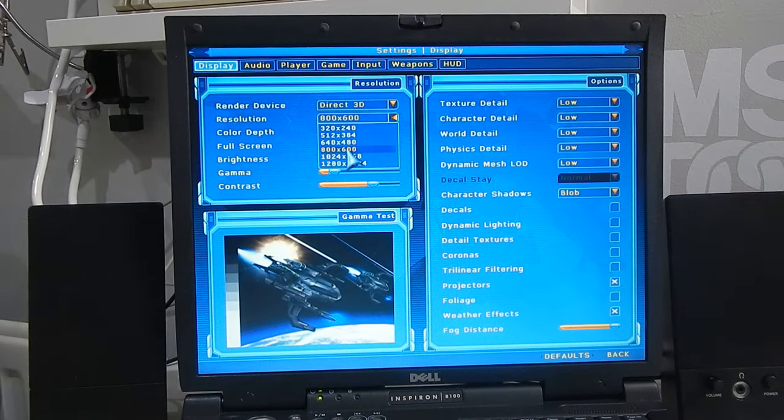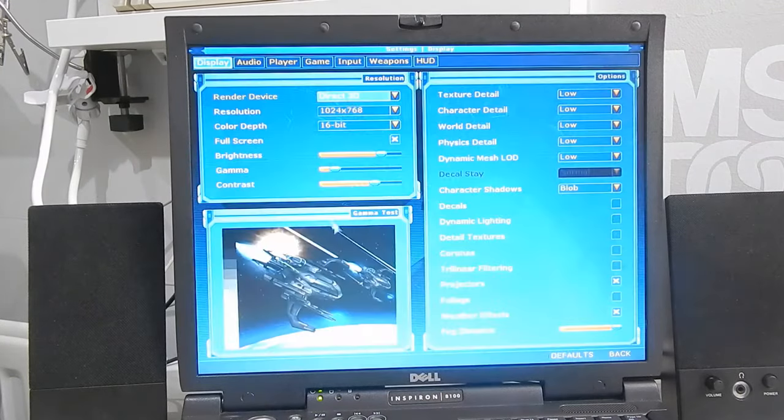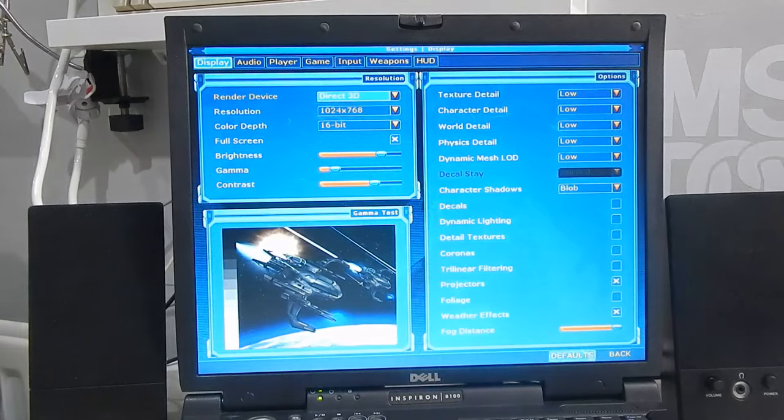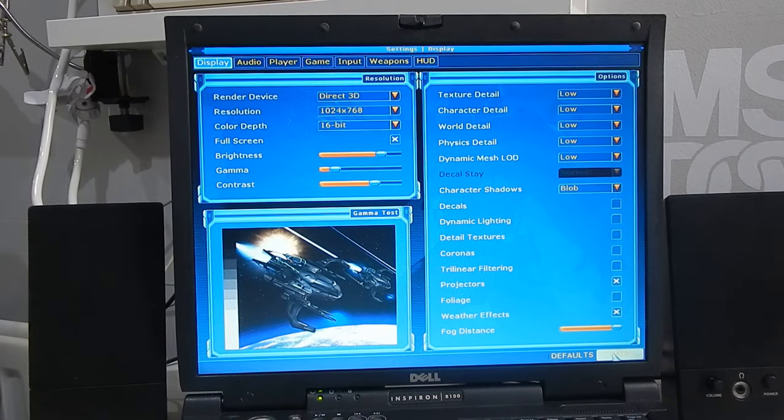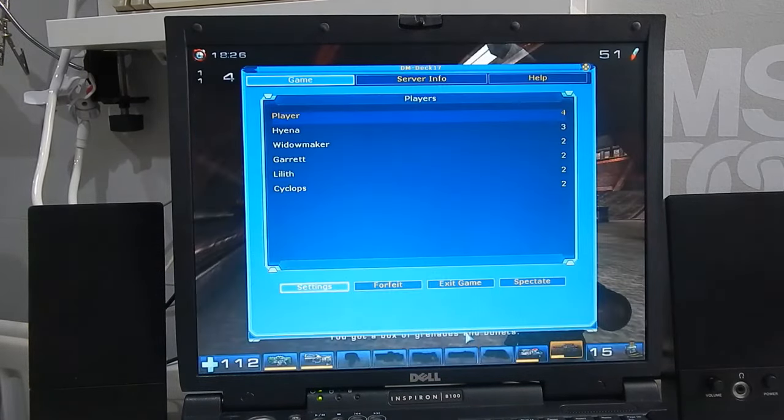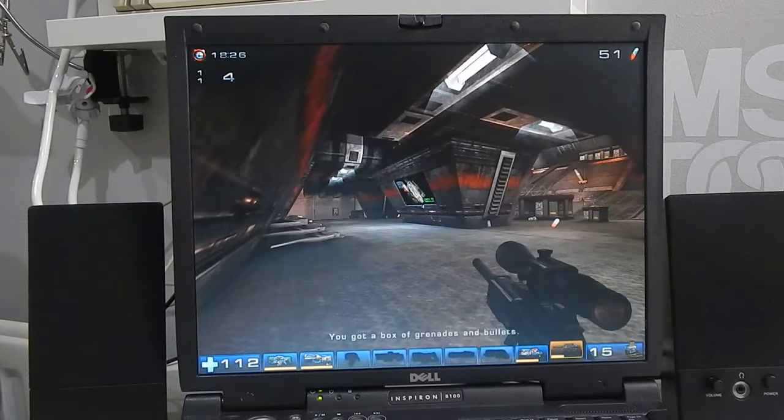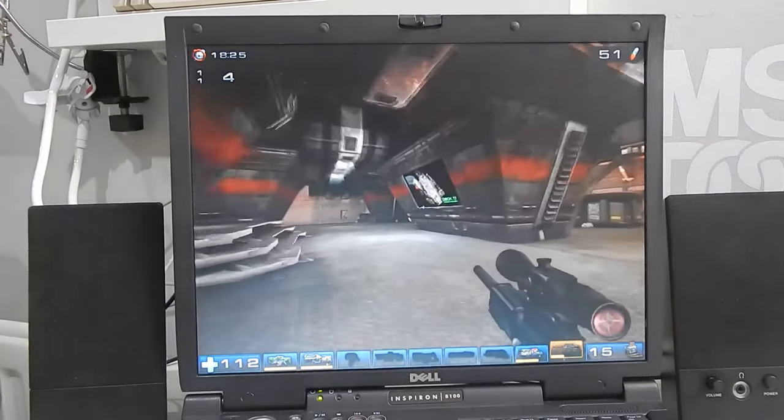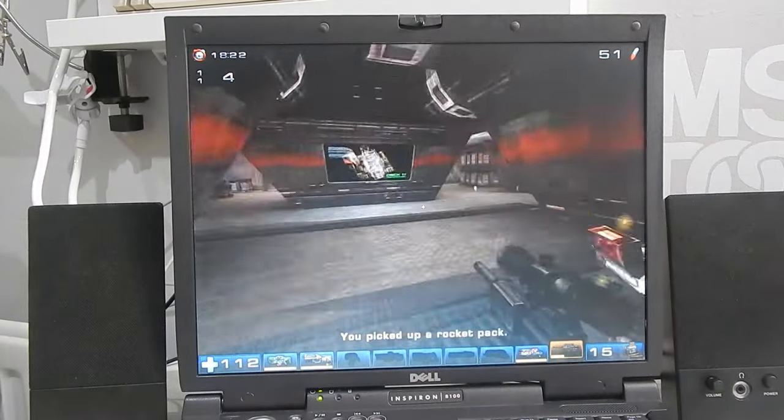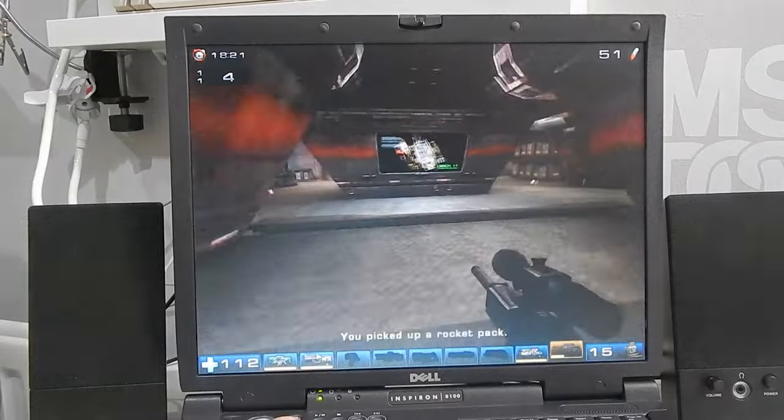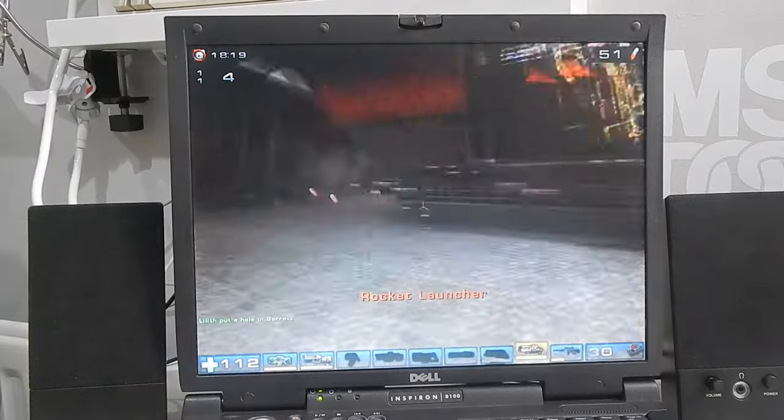The frame rate seems really stable I'm actually wondering could we crank the details up a little bit further. Let's just try the resolution up a bit I'll clean the image up a wee bit for us.